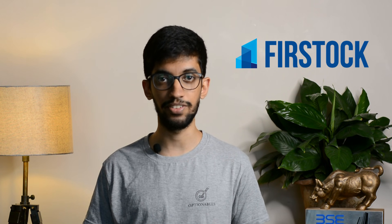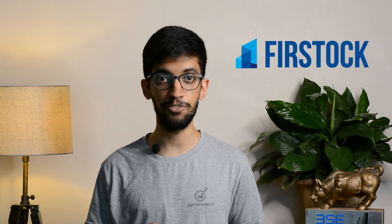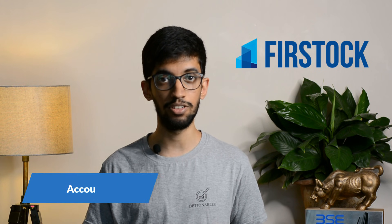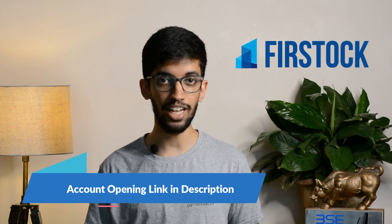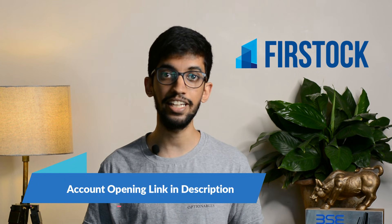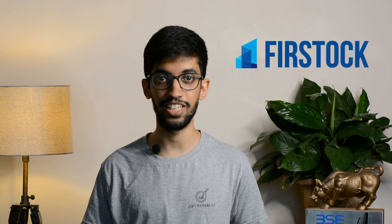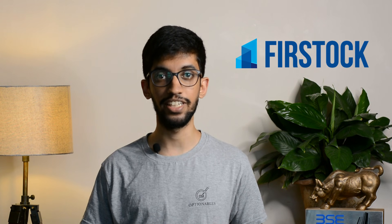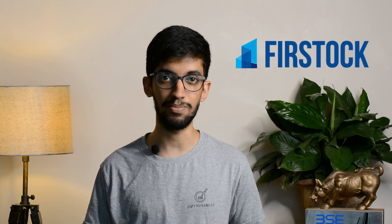Finally before moving on to the video, Firstok is giving 100 orders free if you are opening a new account with them. If you don't have an account with Firstok, you can definitely open an account and avail your 100 free orders. And if you are liking the content on this channel, then do hit the like button, share this video as well as subscribe to our channel. Thank you so much for joining.